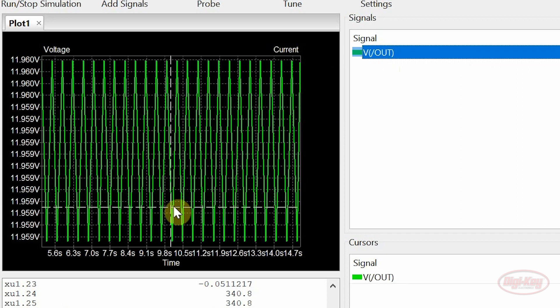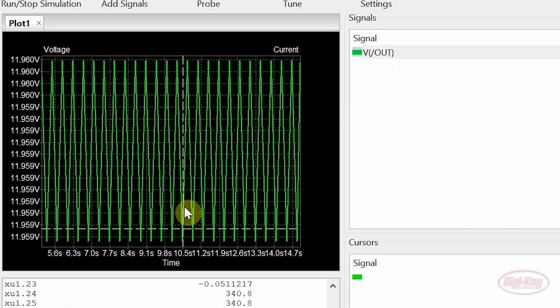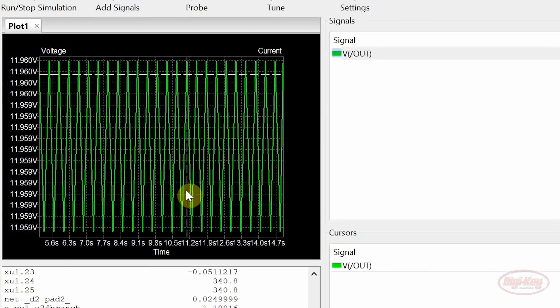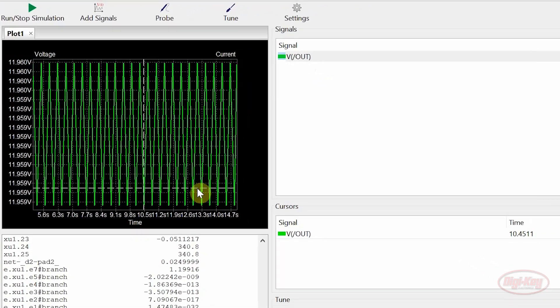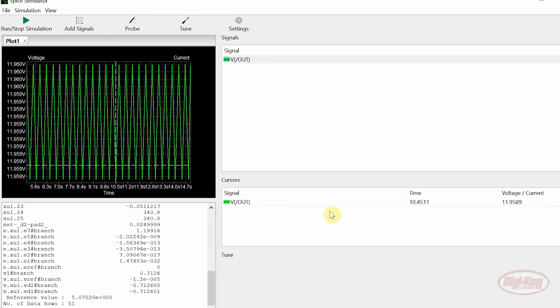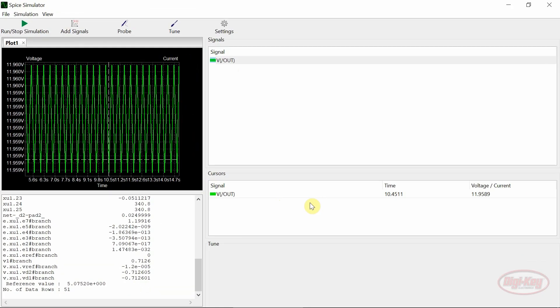Cursors can be moved along the time axis by clicking and dragging. The current value of a cursor is displayed to the right.